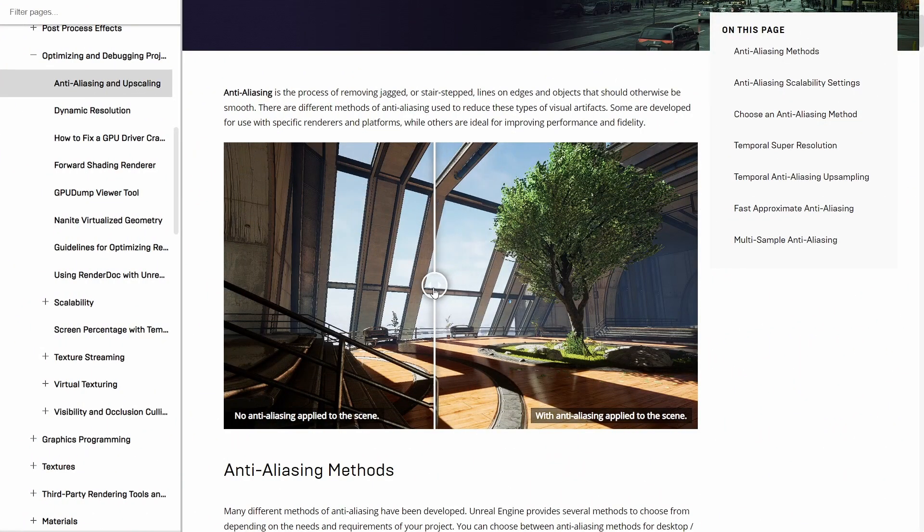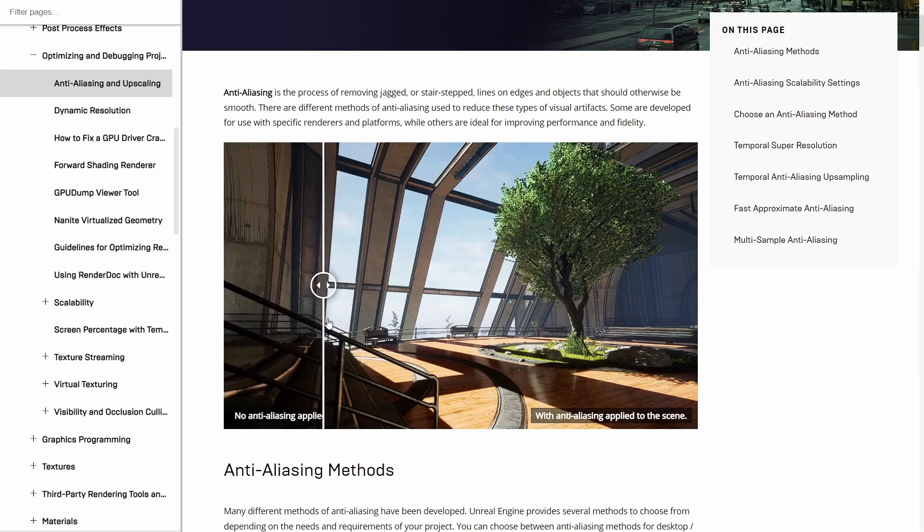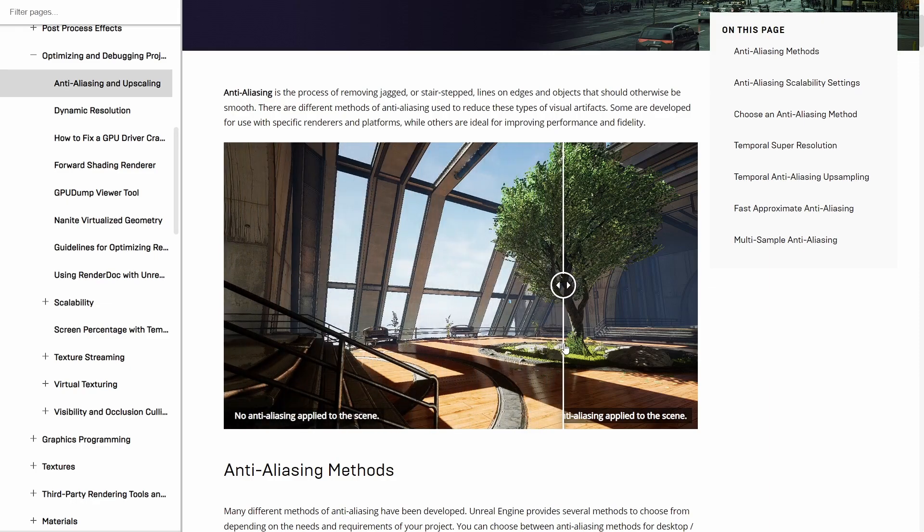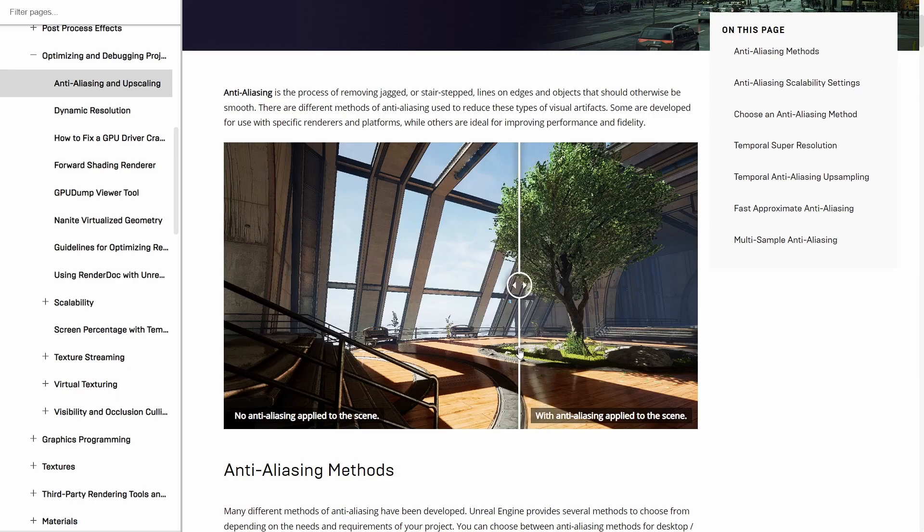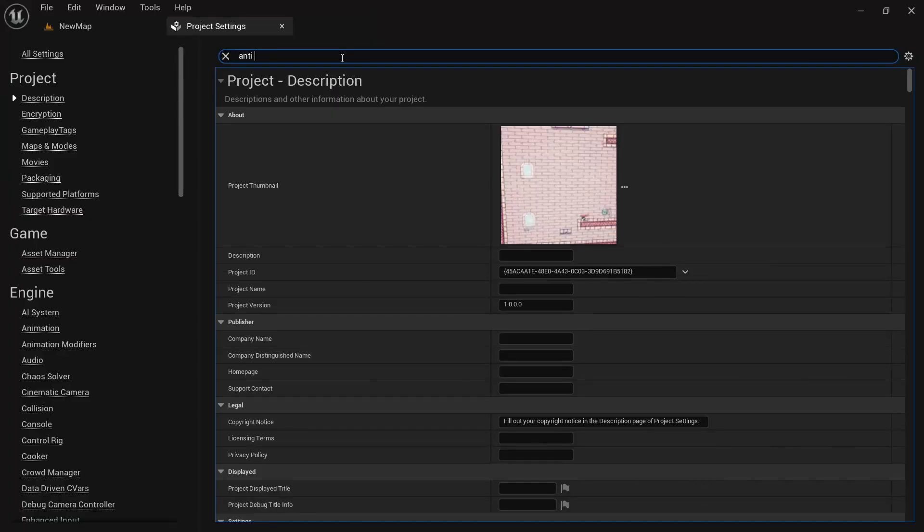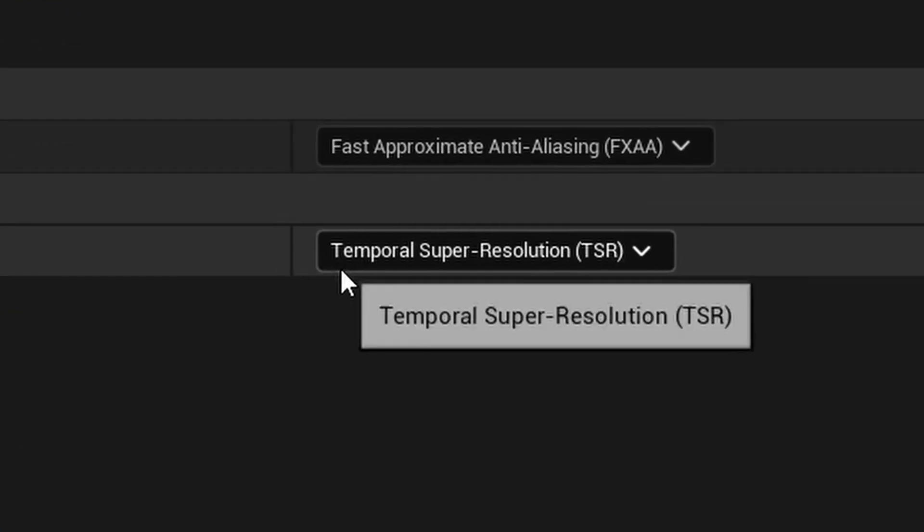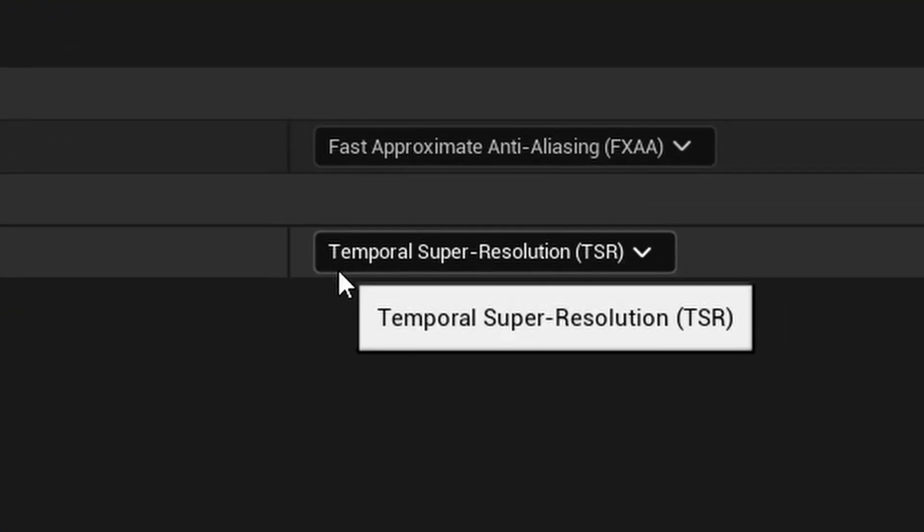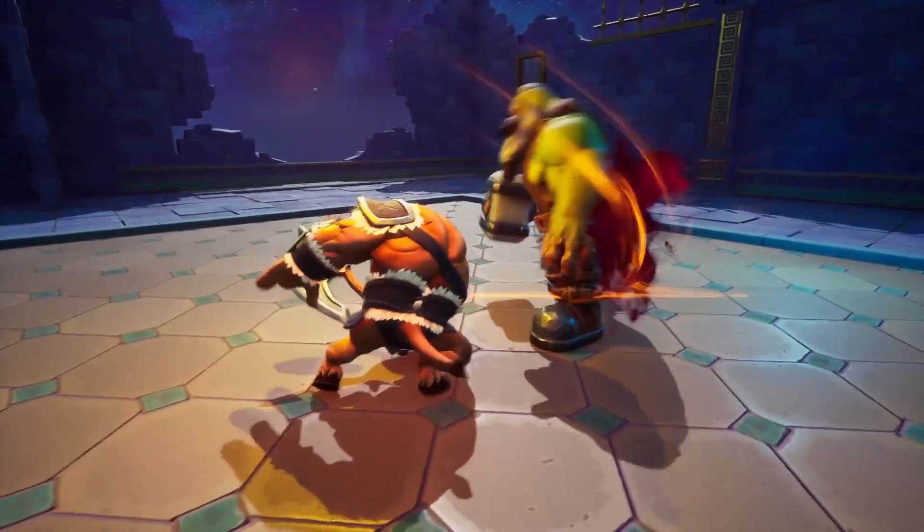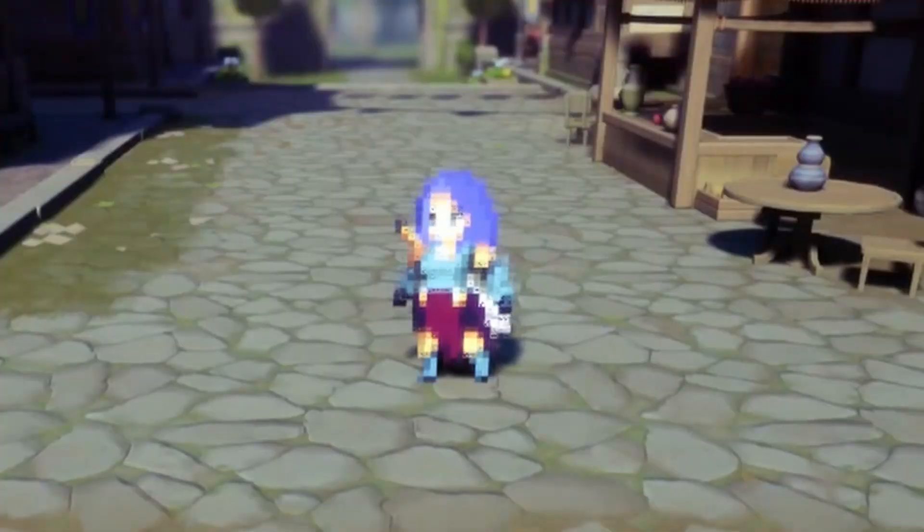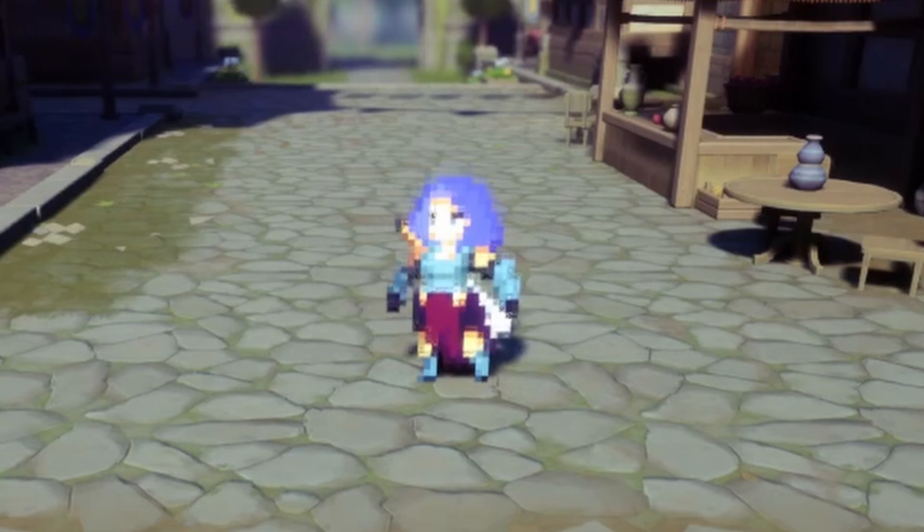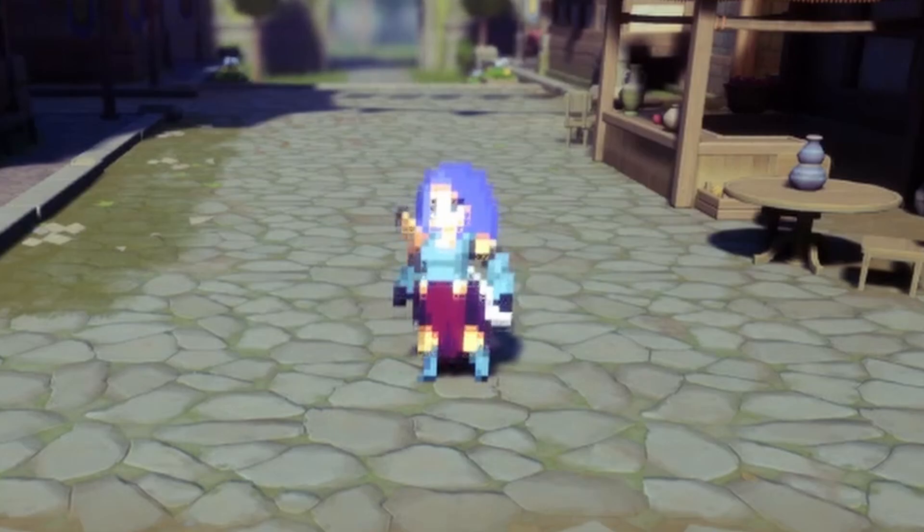The first setting I want to talk about is anti-aliasing. Simply said, anti-aliasing is a technique that helps remove jagged lines and there are multiple methods which each have their own pros and cons. In the project settings you can find the anti-aliasing method setting. By default this will be set to Temporal Super Resolution or TSR and this works great for 3D games.